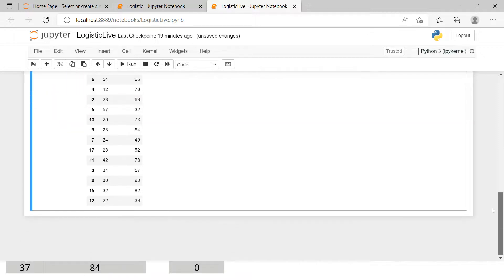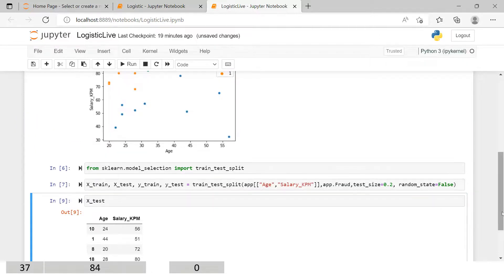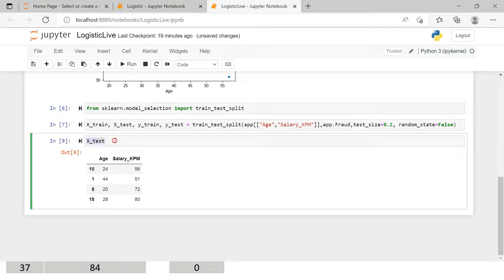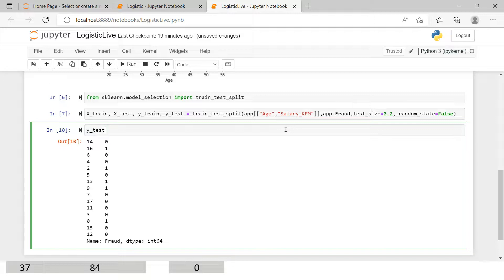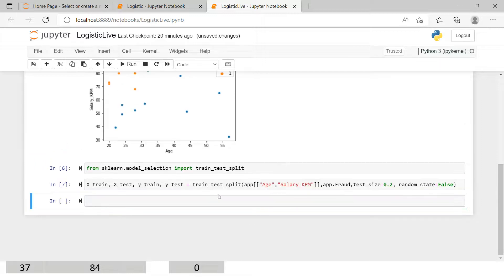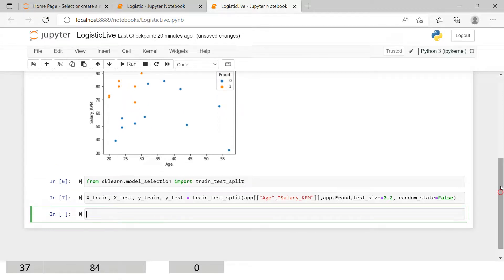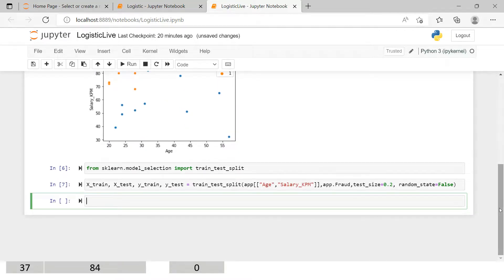Out of 19 records, we should have around 15 in X_train. We can also look at X_test, y_train, and y_test — in y_test we see two frauds and two genuine records. That's how we split our data into training and test sets. Now, for building the model, we're going to use logistic regression. Logistic regression is something that gives us results in categories — either yes or no, one or zero, or potentially multiple categories like movie ratings.